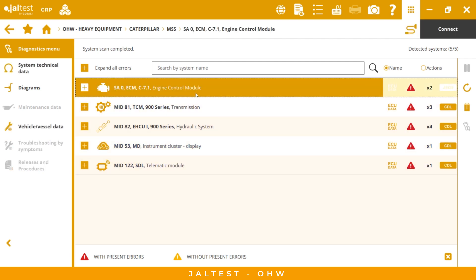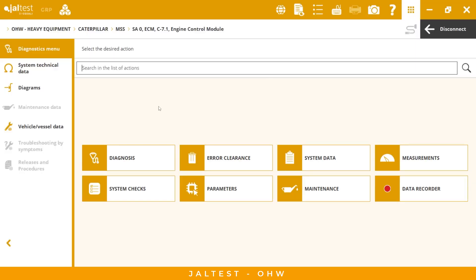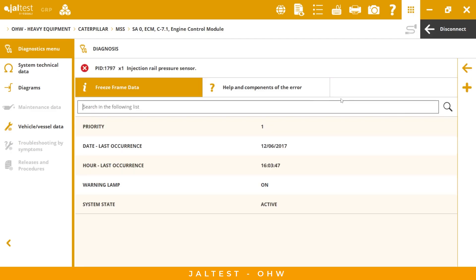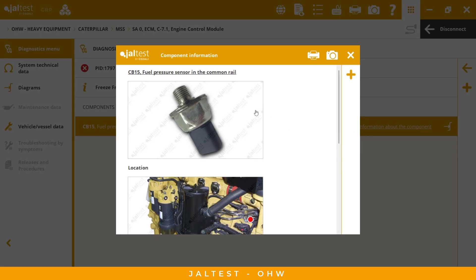We can go to the engine and find the main menu with different options. We can go to diagnosis — we have the state of the code, the proprietary fault code, and the descriptions. We also have additional information: freeze frame data, help, and component information for the error. This is a very important section because we have technical information related to the fault code.